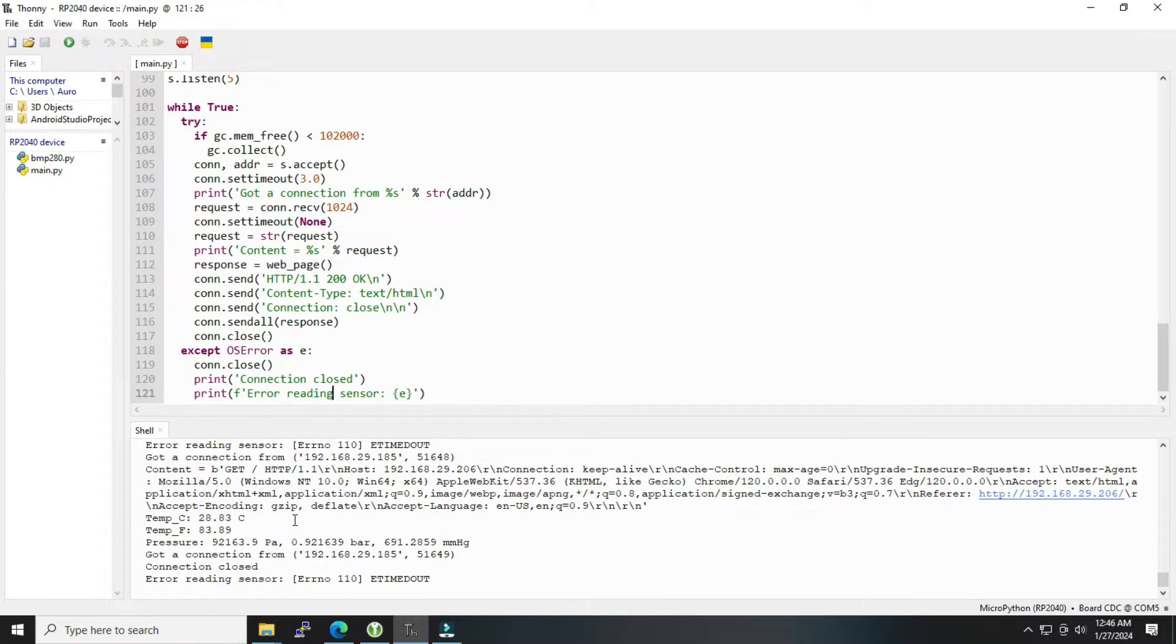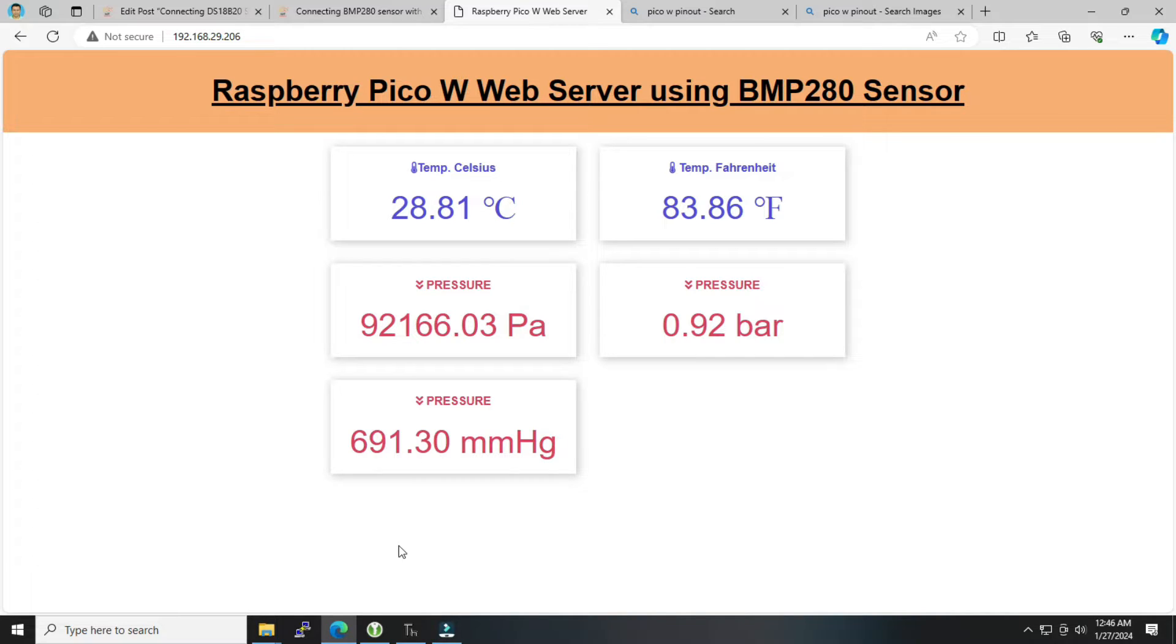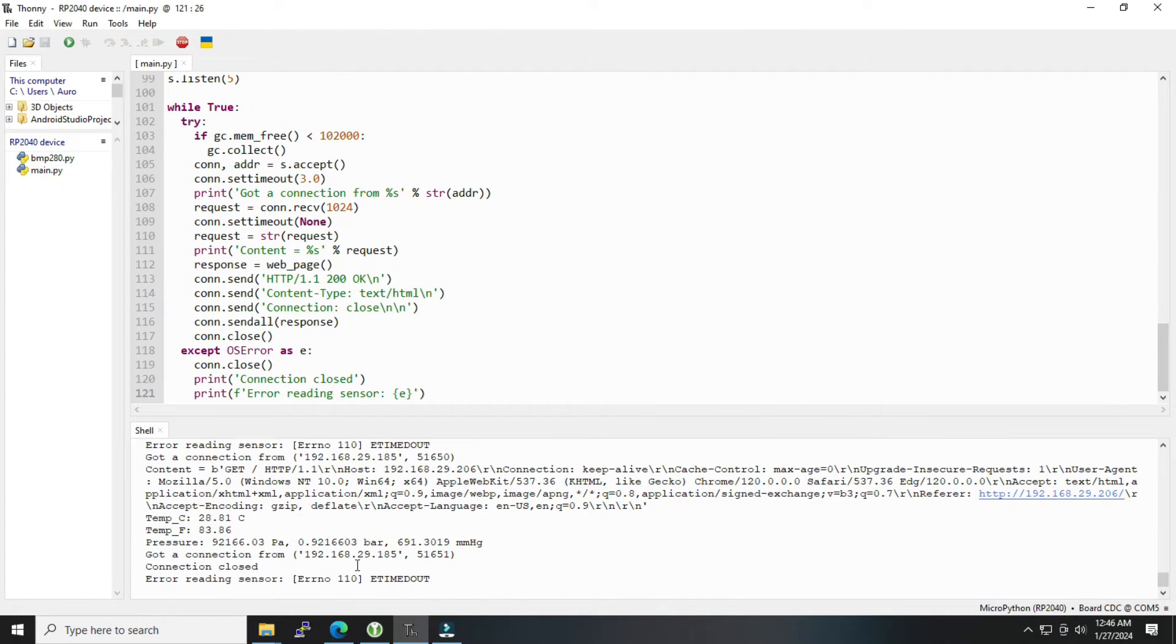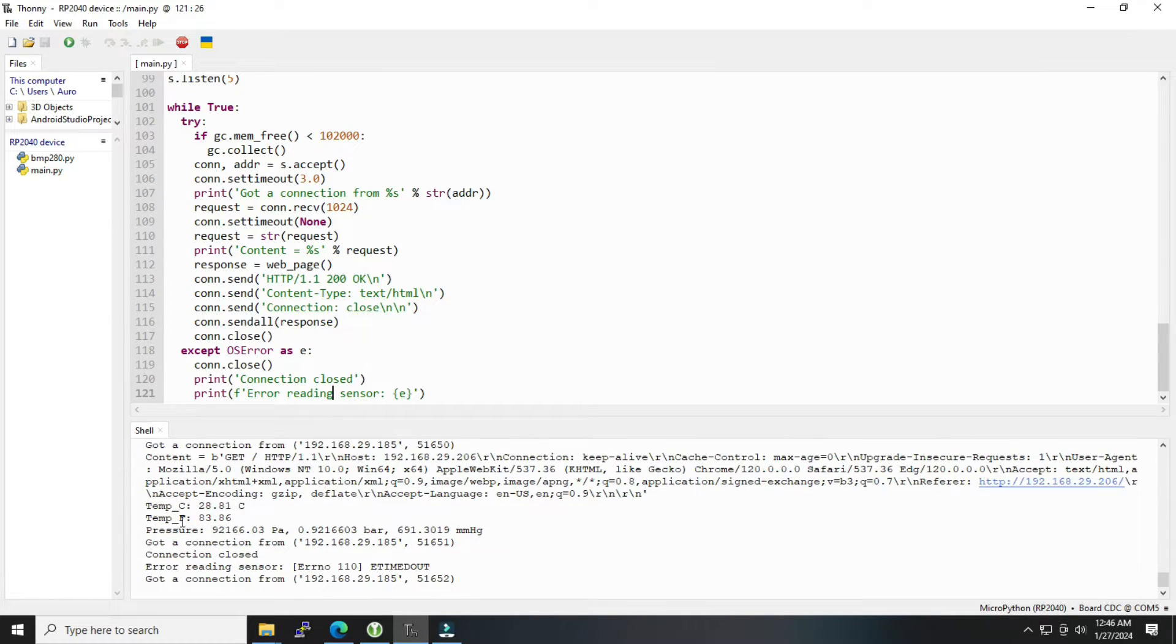It will get updated accordingly, so the same temperature which is getting displayed here will be shown in the dashboard as well. It will get updated automatically.